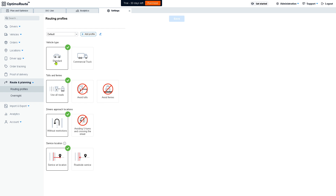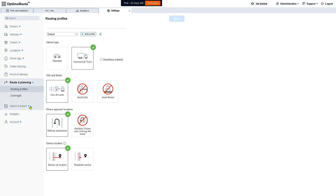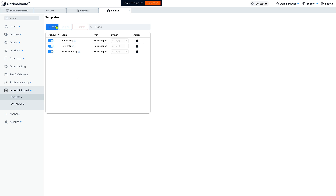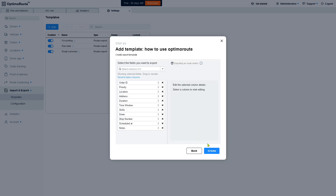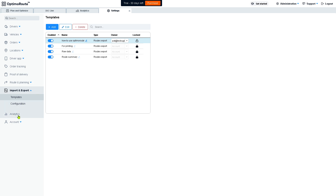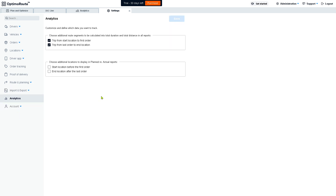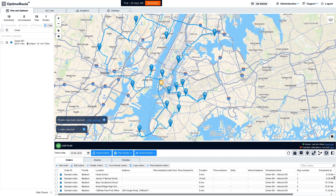Under routes and planning, you can configure your vehicle type — currently set to standard, but you can switch to commercial truck and save. For import and export, if you want to export data to gain insights and trends, you can enter a template name, choose an export type, and click Next. Analytics gives you more control, including options to display additional locations in plan-versus-actual reports — such as start location before the first order and end location after the last order.